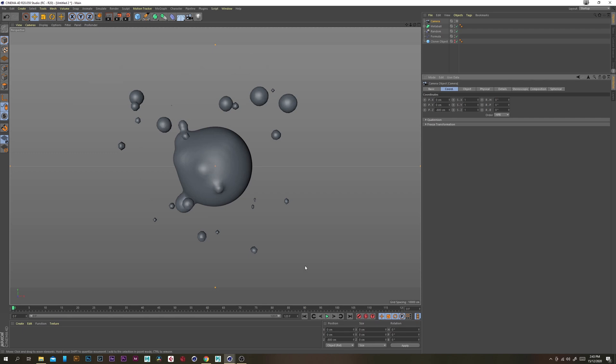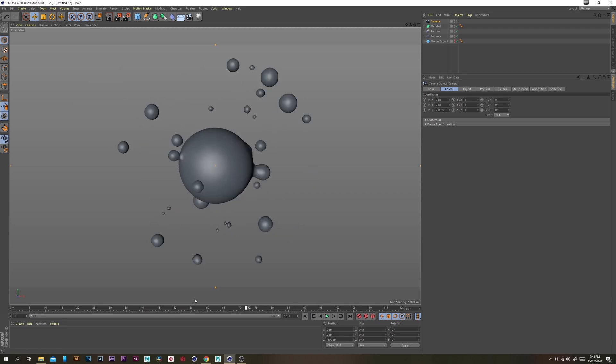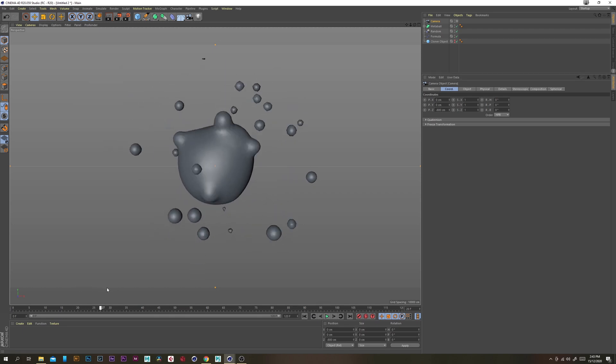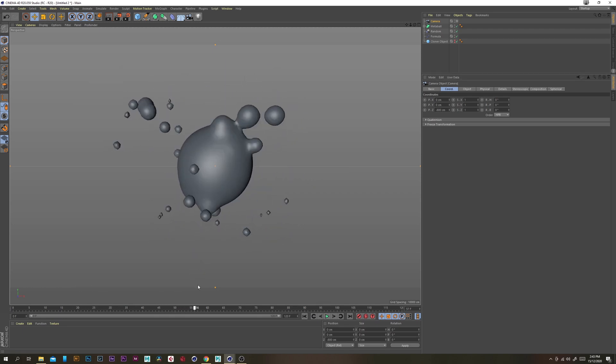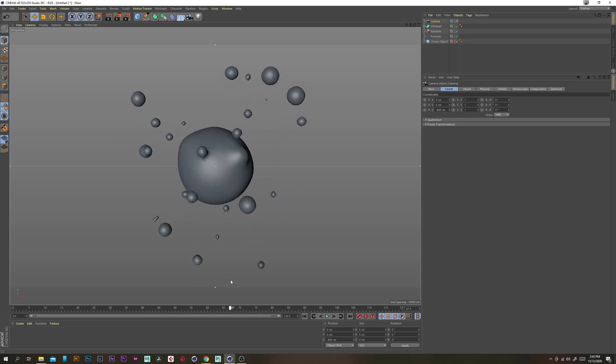And then zero on the rotations. That seems to be working.